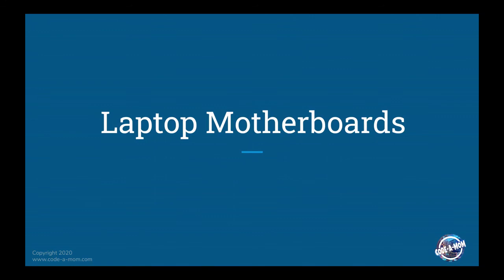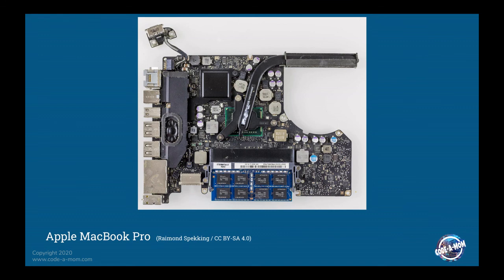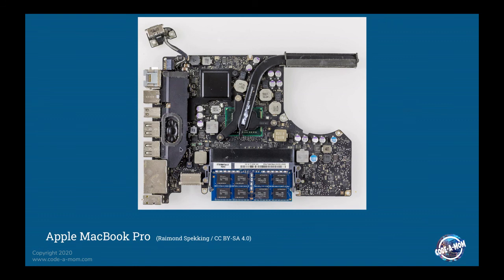So we're going to take a look at laptop motherboards and just see how they compare to desktop motherboards. So this is an Apple MacBook Pro motherboard. You can see it's a lot more dense in how the soldered on components are placed onto the motherboard. Down here we have our memory. CPU is this green area here. This is our south bridge chip and it's connected to a heat pipe here. Here's all of our peripheral ports.